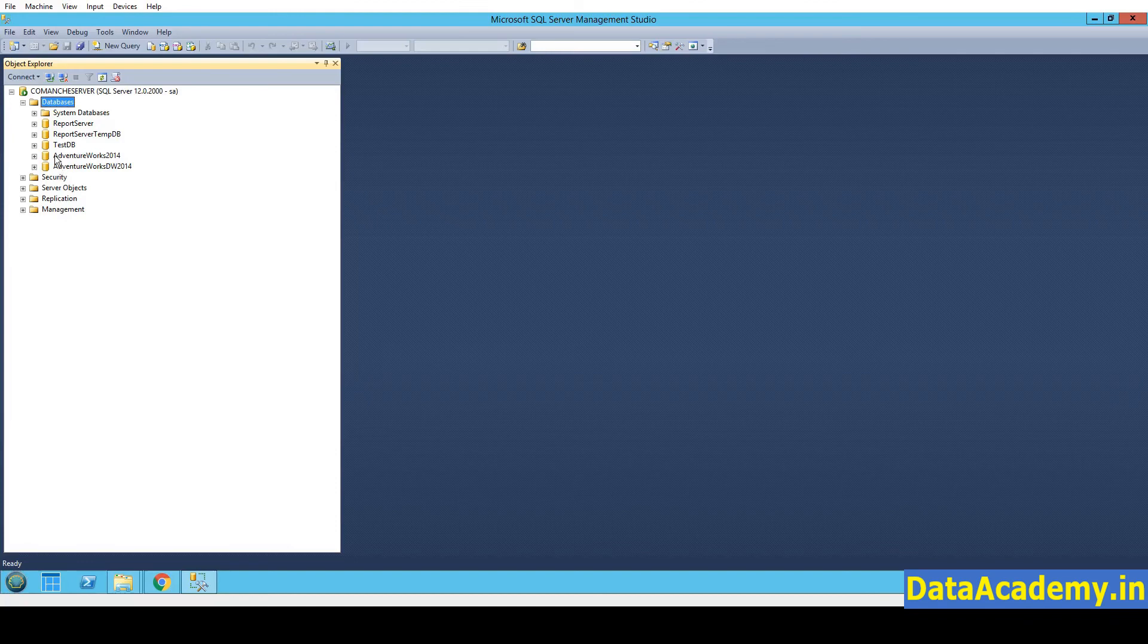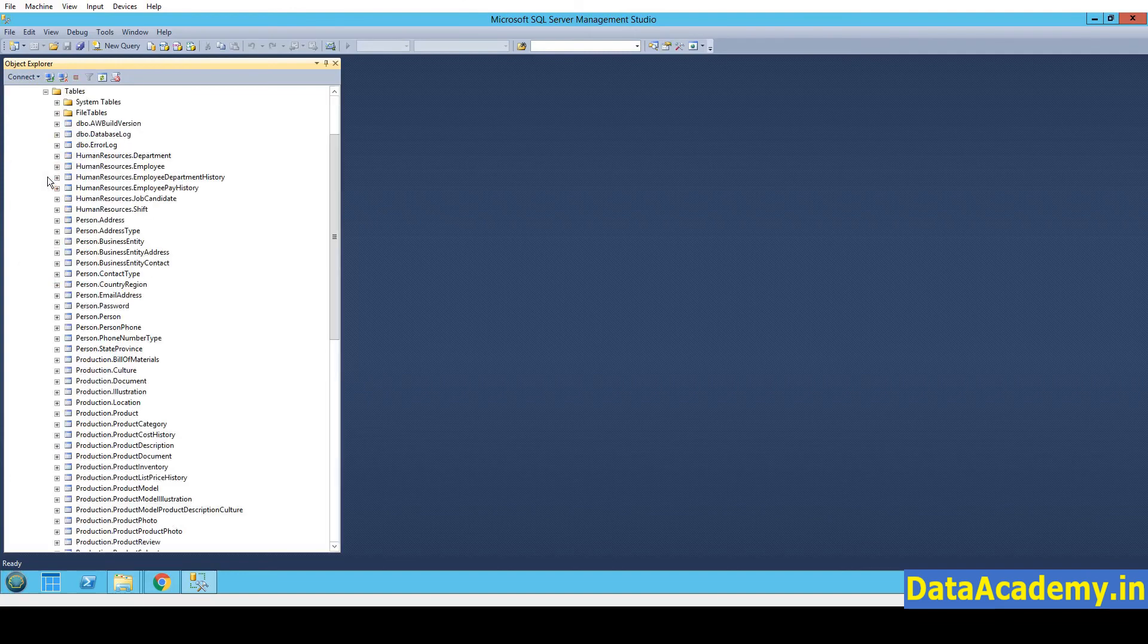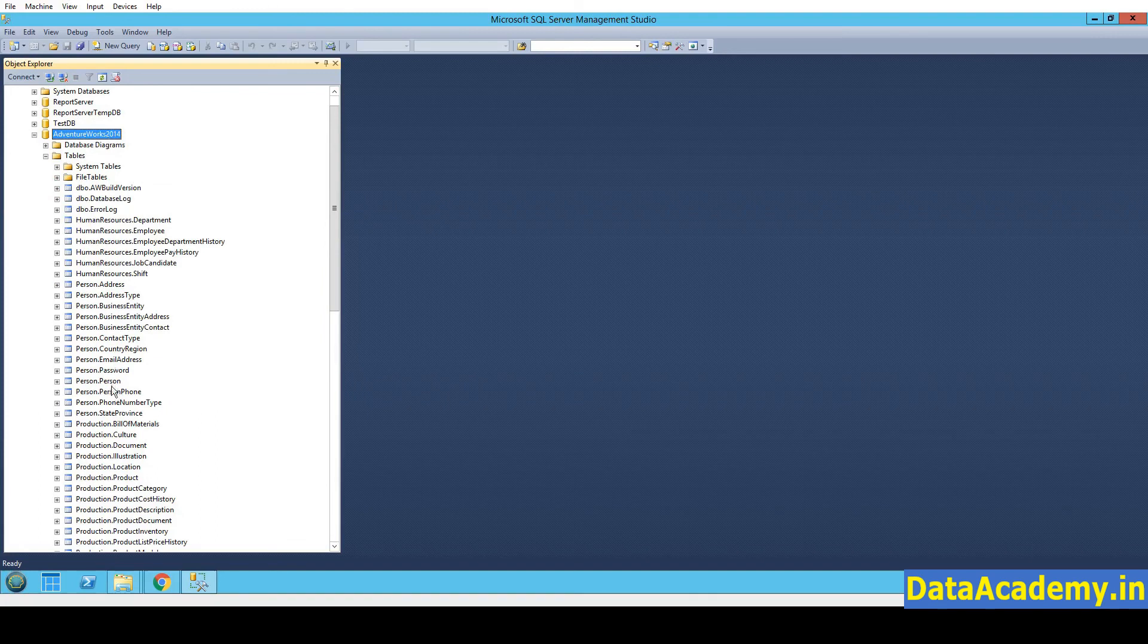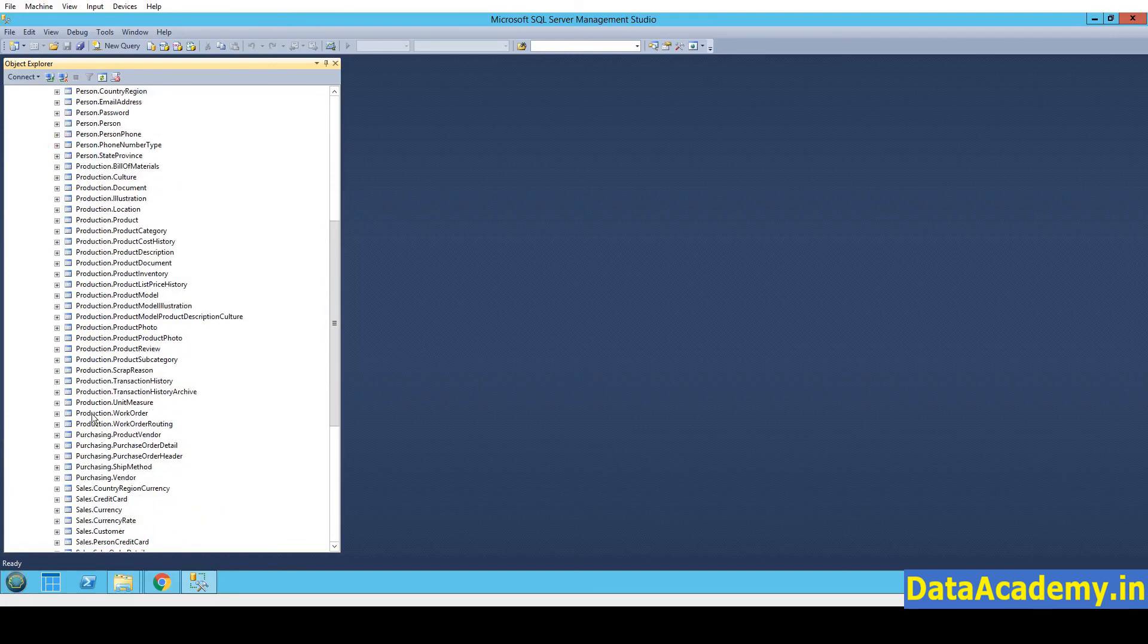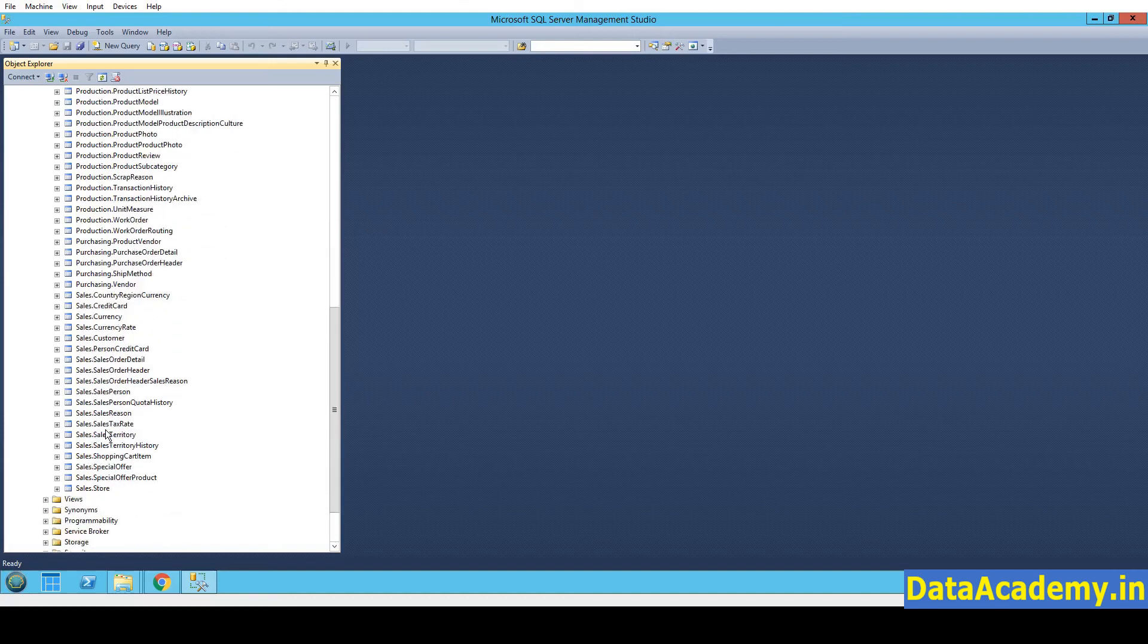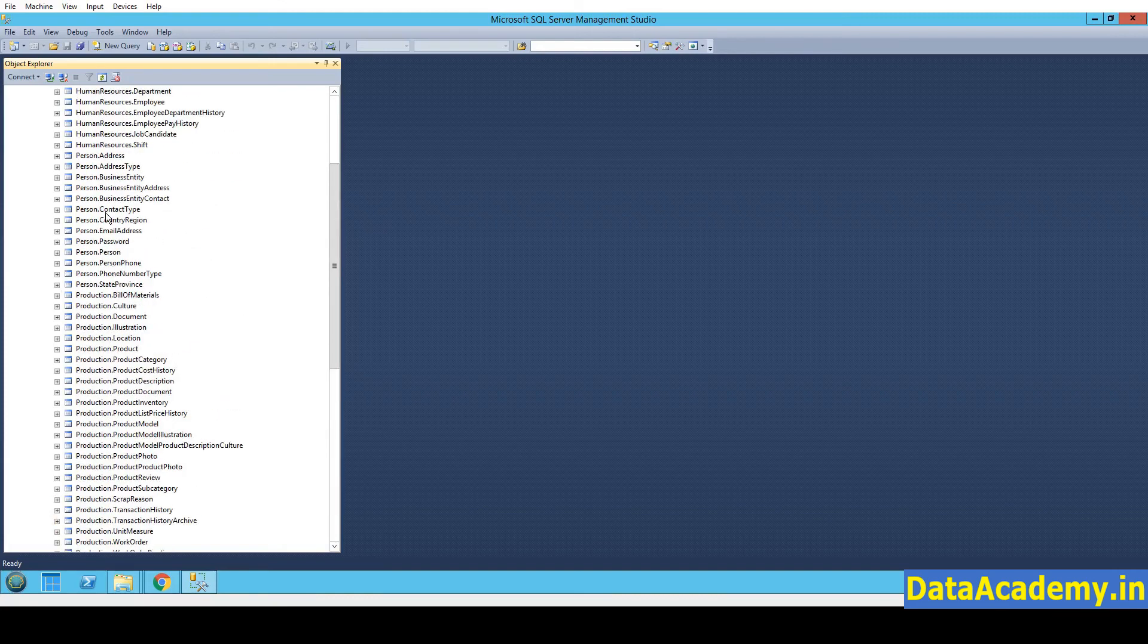All right. So now, coming back to the SQL Server database Object Explorer. You can see the two additional databases available here. So let me expand one at a time. The first is AdventureWorks 2014. I'm pretty familiar with this data model. So I know for sure that this is the right database. And these are the right set of tables.